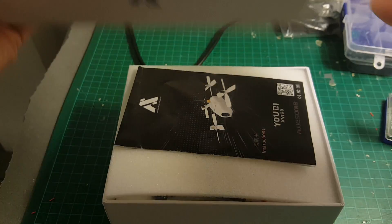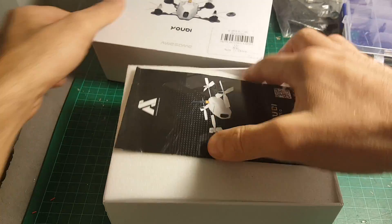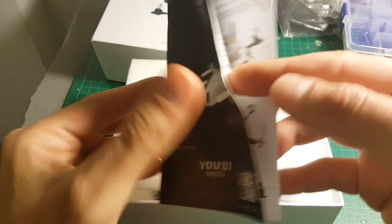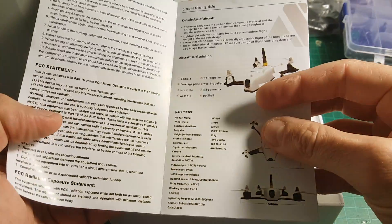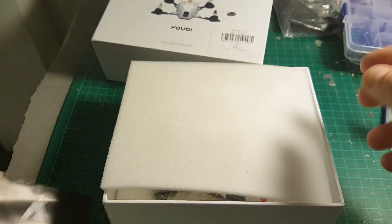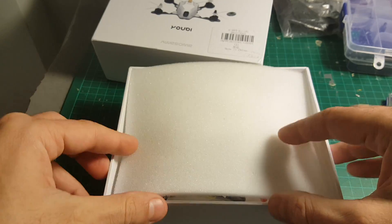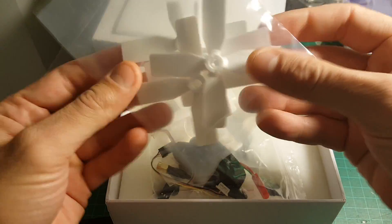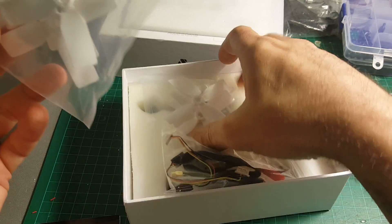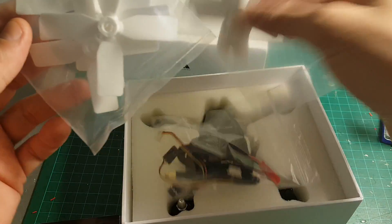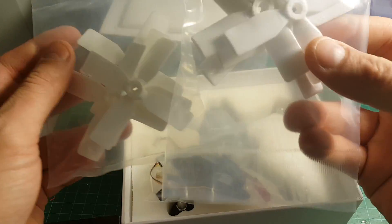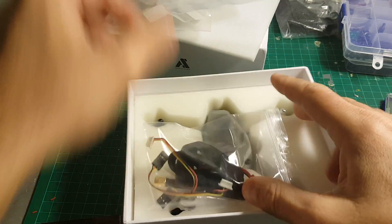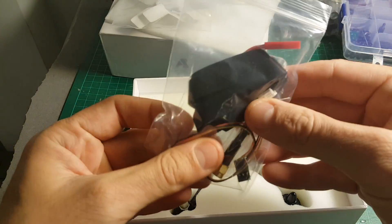Let's open it up, see what we're getting inside. So first of all, we're getting the instruction manual. We're gonna go over it in a second. And we're getting two pairs of these propellers, accessories,